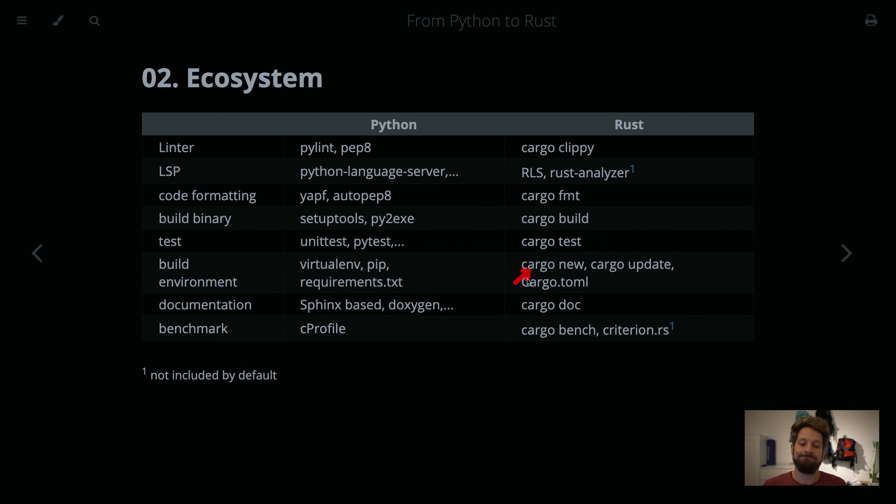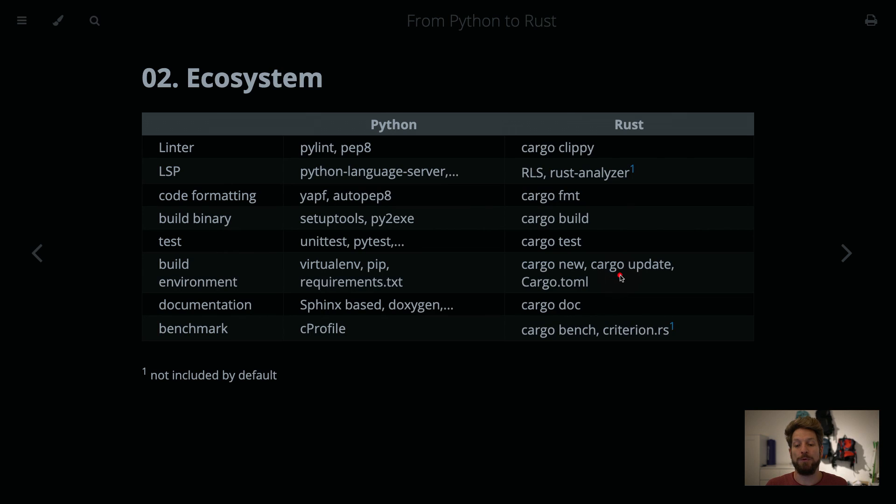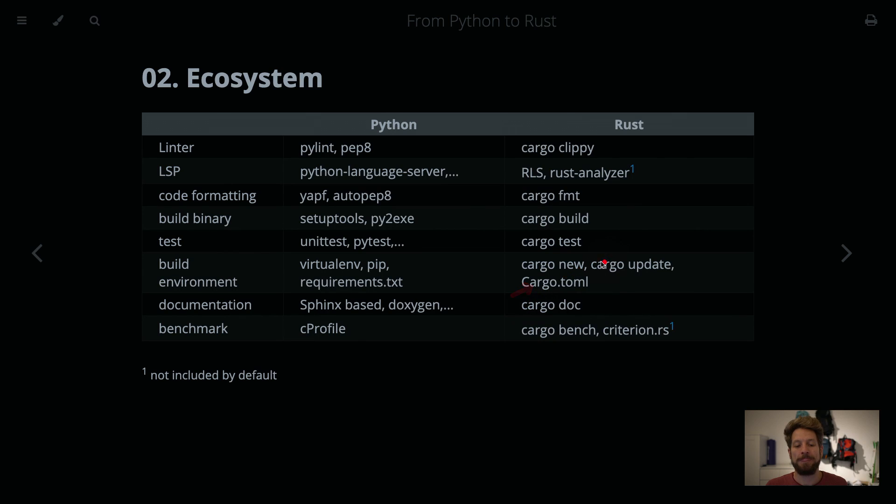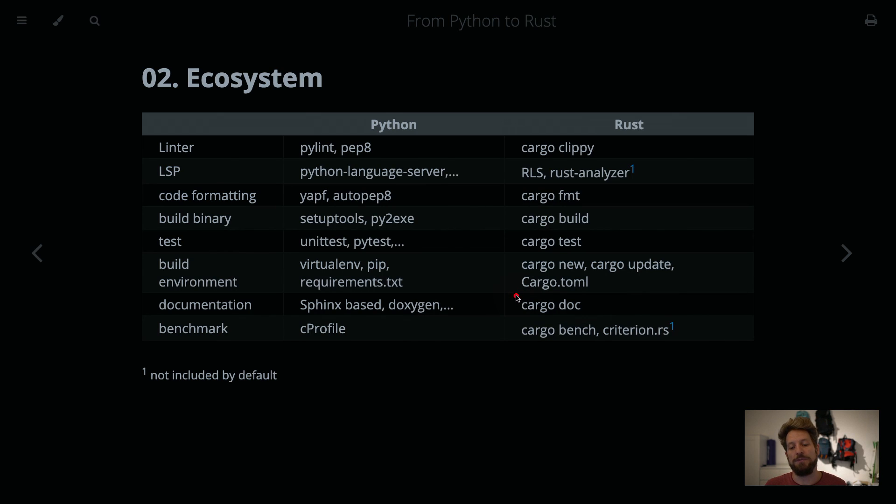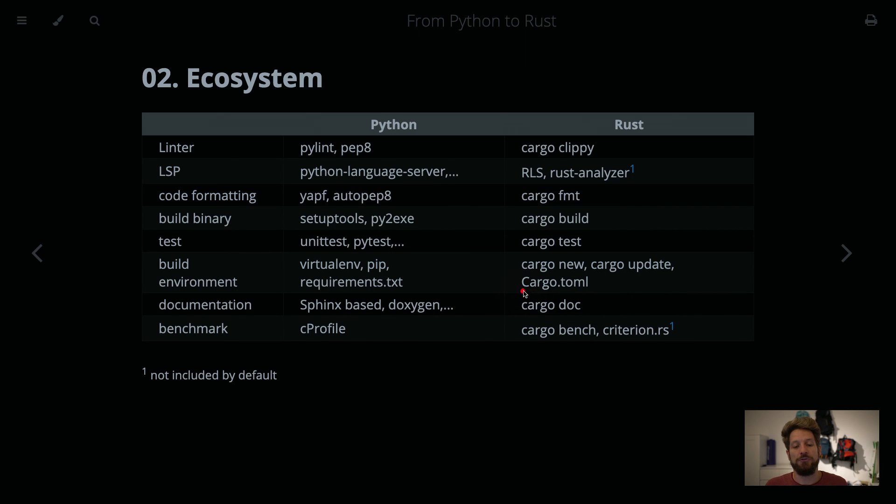Cargo new would kind of create a new project, so it's not a virtual environment kind of type. With cargo update, for example, you can update your dependencies that are stored in the cargo.toml file. But this is not a direct comparison, because cargo.toml also has your project description and lots of other meta information that you will need maybe for building tests and stuff in there. So this is a much more sophisticated system.